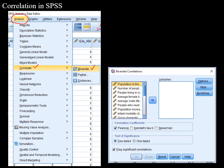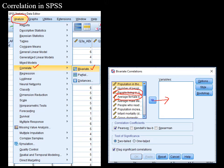Once you click on Bivariate, you'll see a screen with all your variables. You simply select the variables you're interested in — for example, 'people living in city' (urbanization) and 'female literacy rate' — and click the arrow to move them into the variable box.